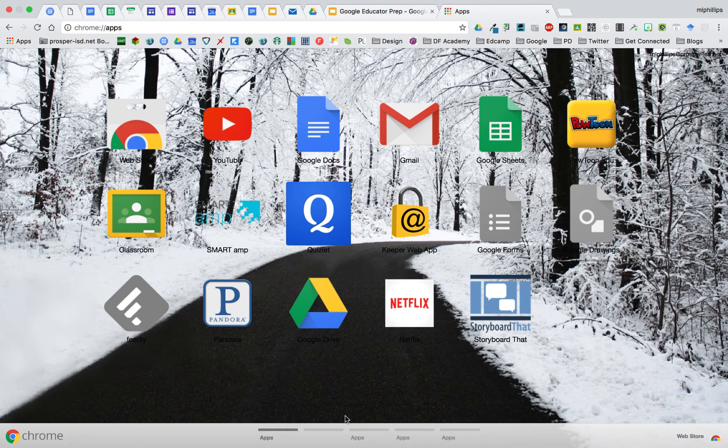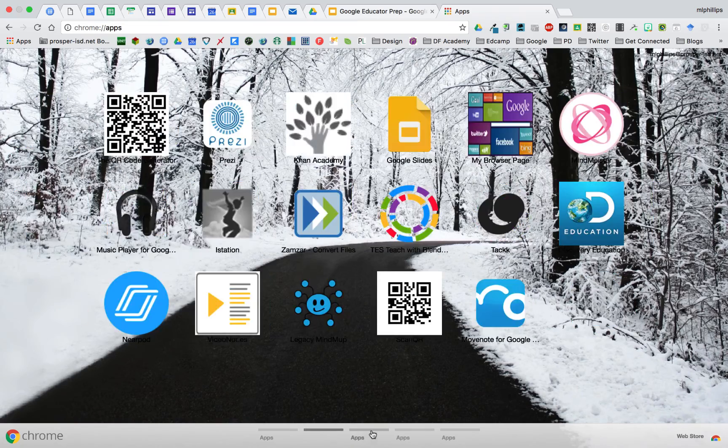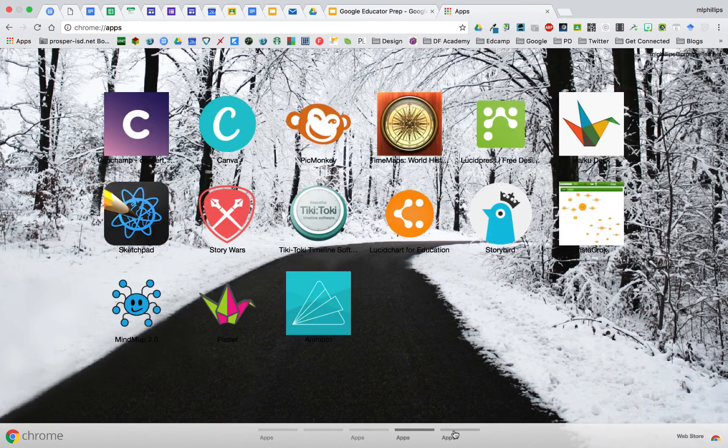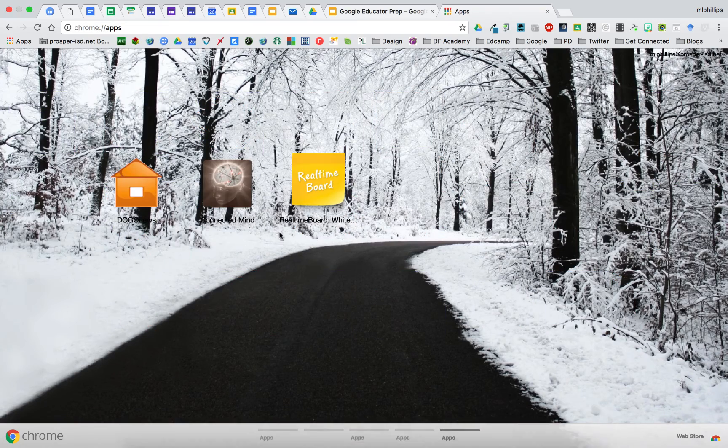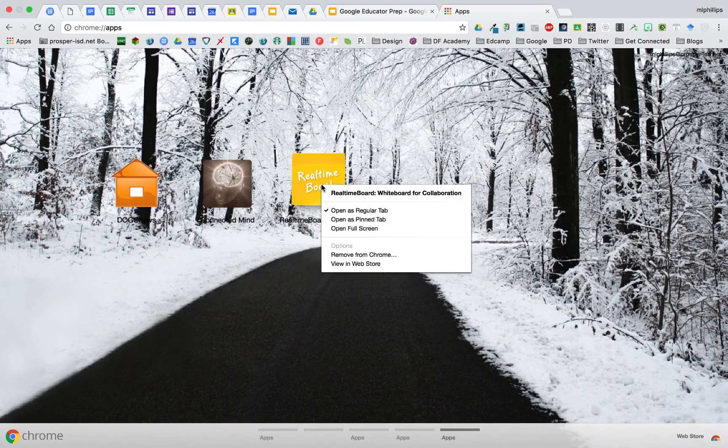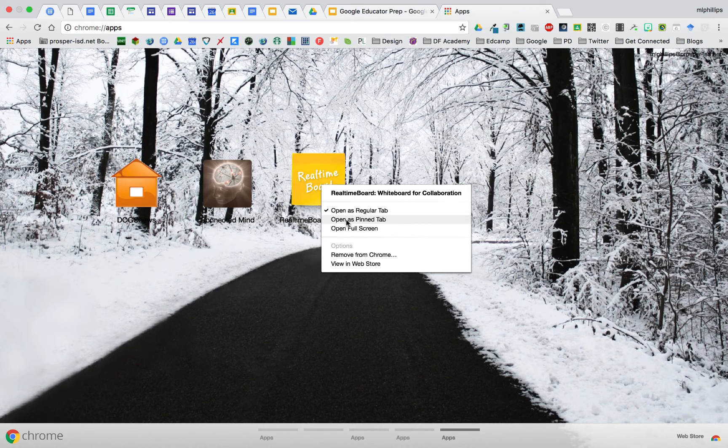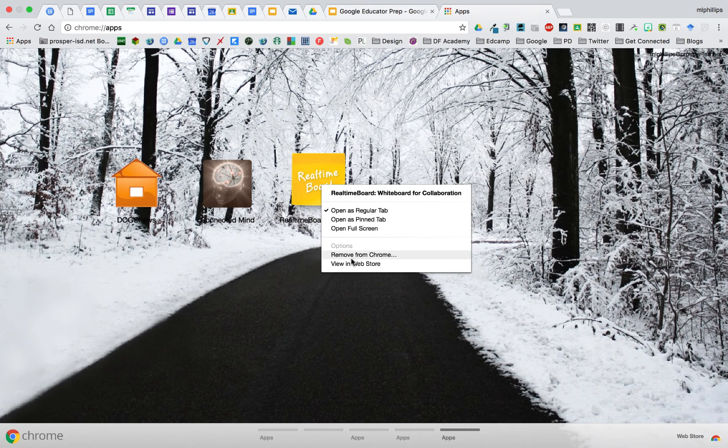To manage your Chrome apps, you'll go through them, find the one you want to look at, and then you right click on it, and you can decide how you want to open it, or you can remove it altogether.